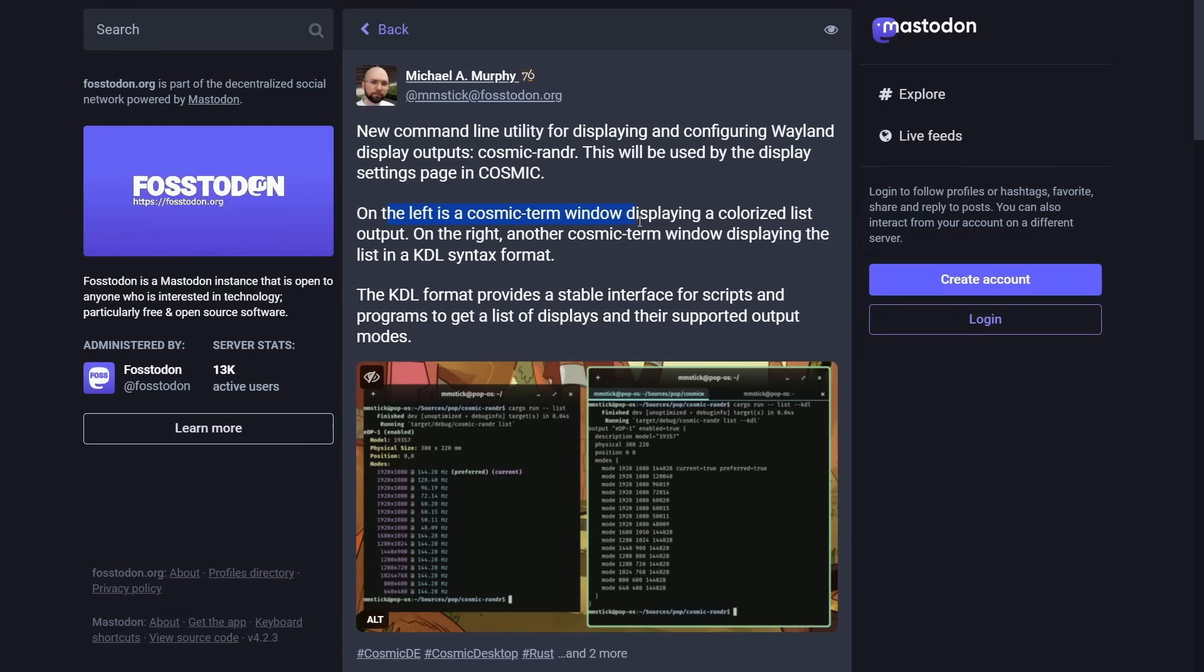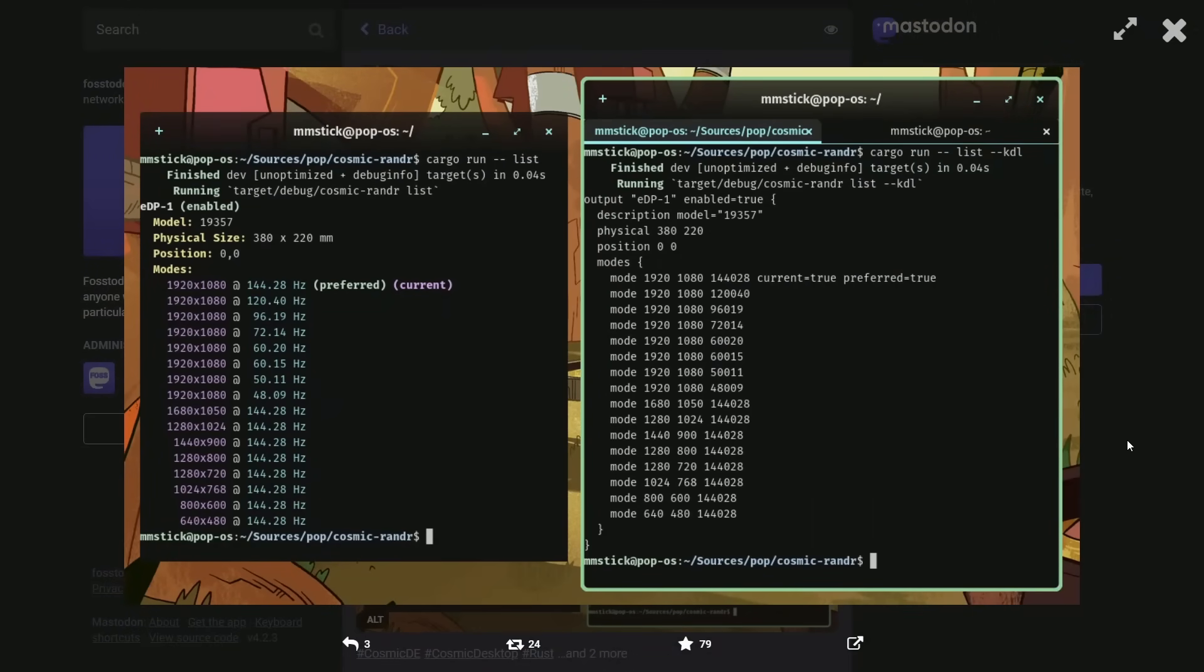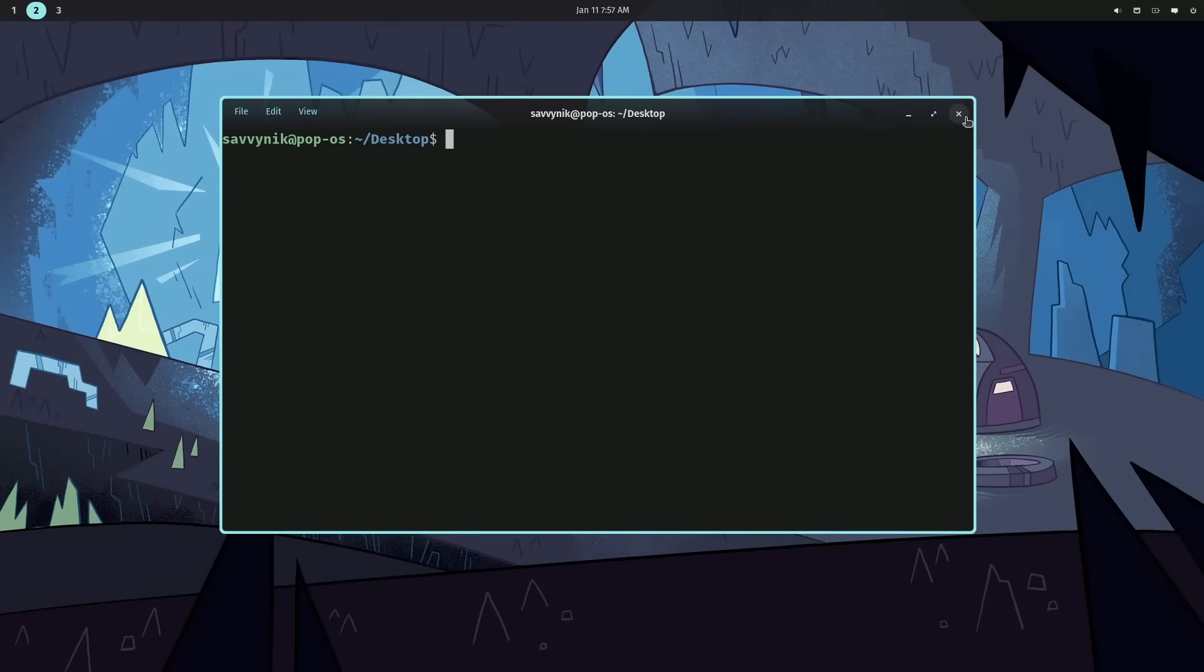On the left is Cosmic Term window displaying a colorized list output. On the right, another Cosmic Term window displaying the list in a KDL syntax format. The KDL format provides a stable interface for scripts and programs to get a list of displays with their supported output modes. Here we go. Here's what things look like in Cosmic Render versus the configuration file. So, let's go check it out on the actual system as it is a great tool.